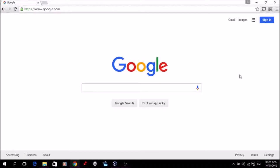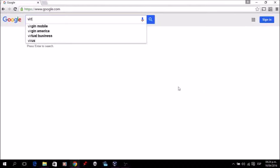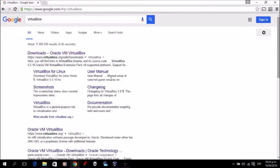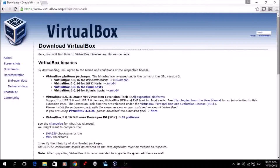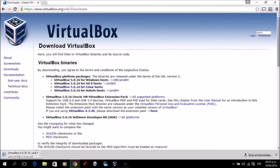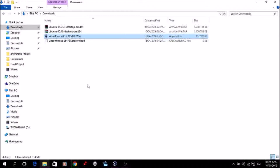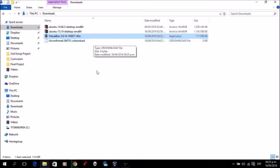Now we're going to jump to the steps to download VirtualBox and install Ubuntu on it. Type VirtualBox on Google, go to the first website, and you'll see the different versions available. We're interested in VirtualBox 5.0.16 for Windows Host. Click on it and the executable file will start downloading. The installation is pretty straightforward — you just click on it and the installation starts.